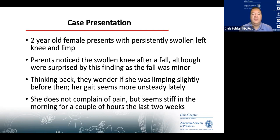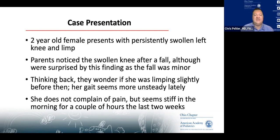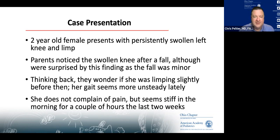She does not complain of pain, but she seems stiff in the morning for a couple of hours over the last two weeks.